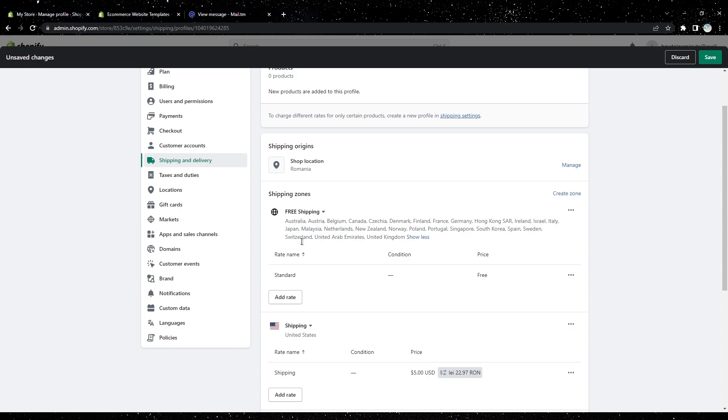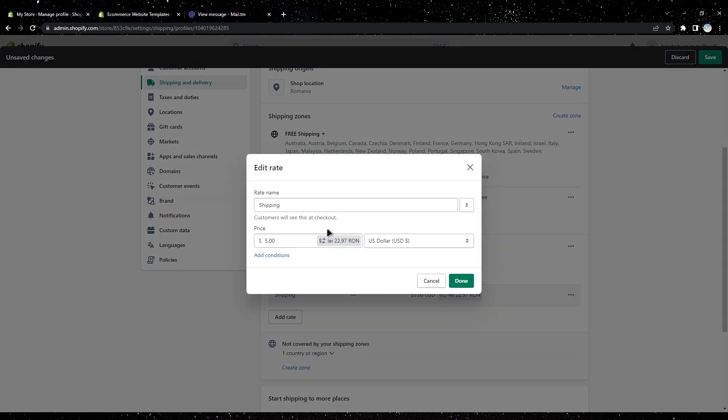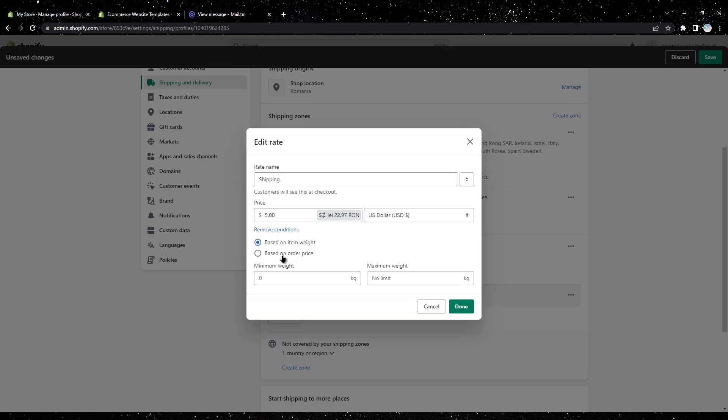on a rate and enter your own rate. You can even add conditions based on how much they spend on an order. They can get free shipping or a discount on shipping.